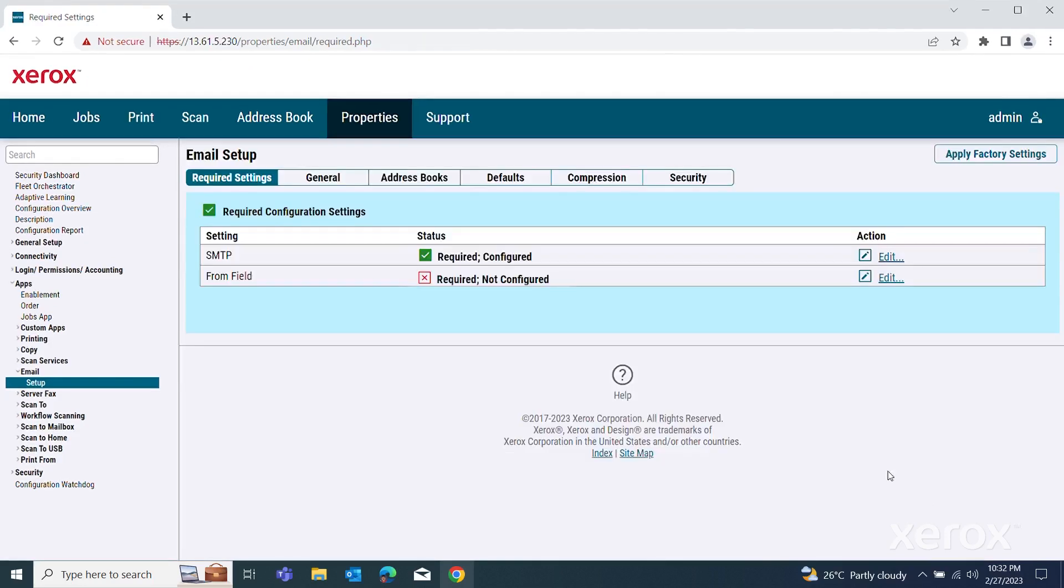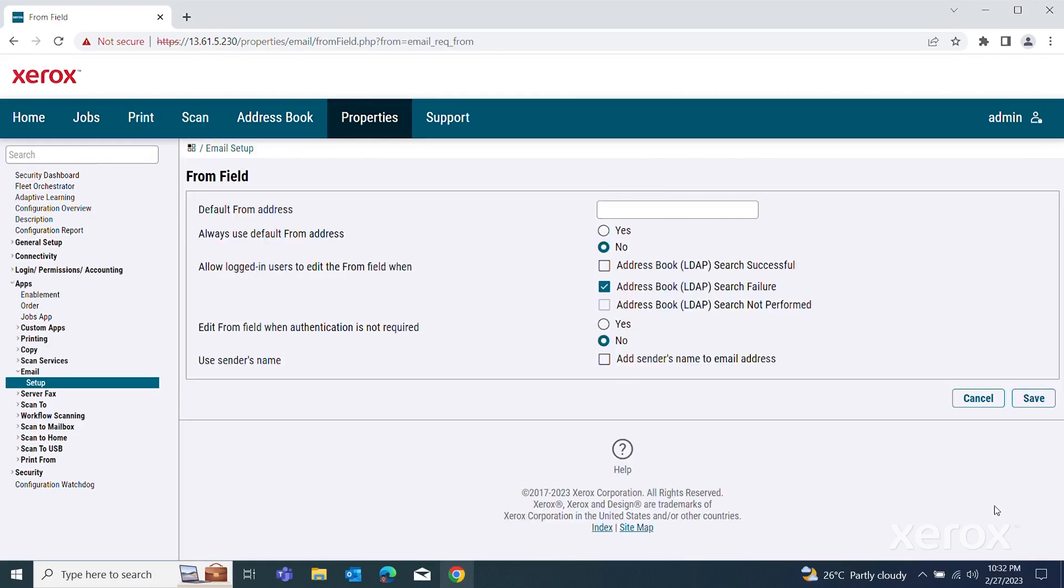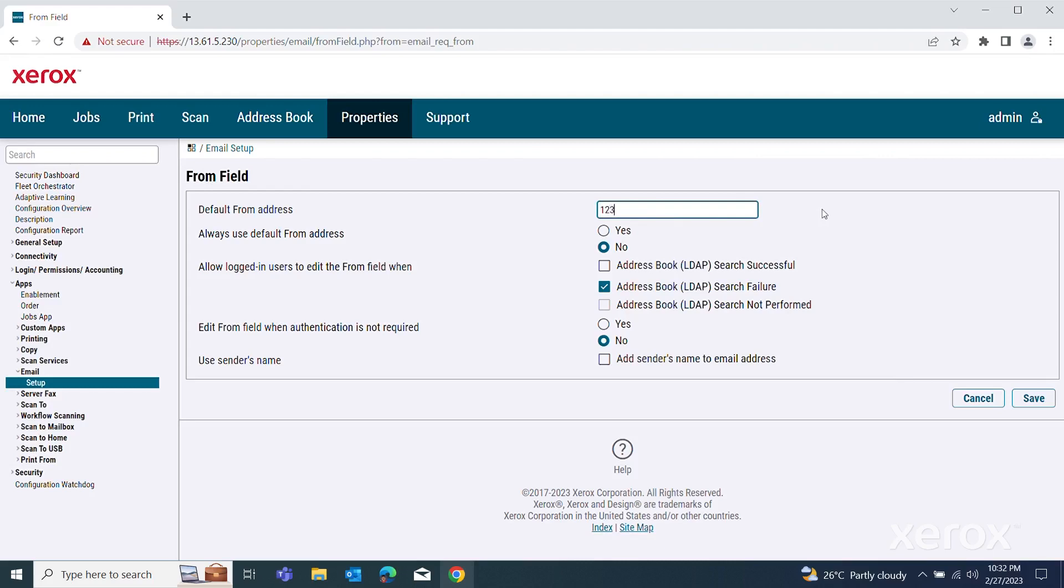You can configure the From Address settings and specify who can edit these settings. For specific information about each setting, refer to the System Administrator Guide. For device email address, type the email address of the printer.